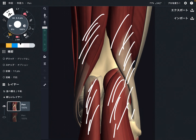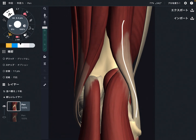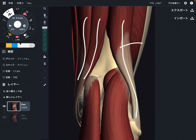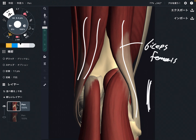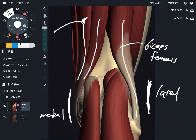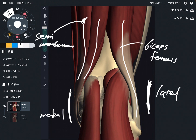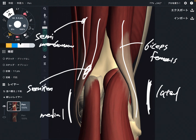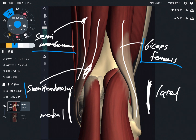First of all, these are the hamstrings. This one is biceps femoris — this is the lateral part. This part is medial. This one is semimembranosus, and this one is semitendinosus. These three muscles together make up the hamstrings.